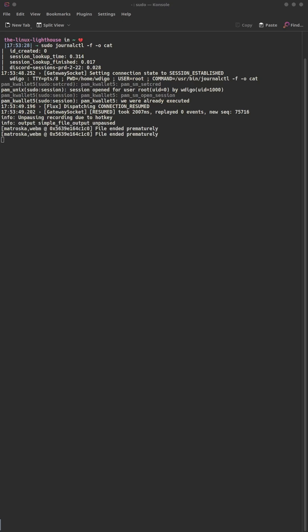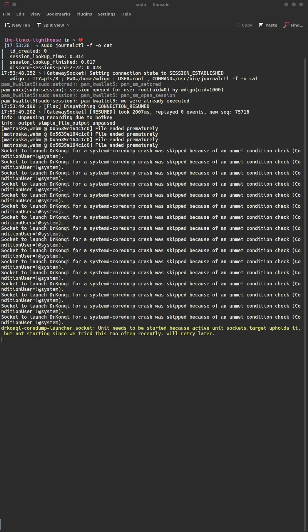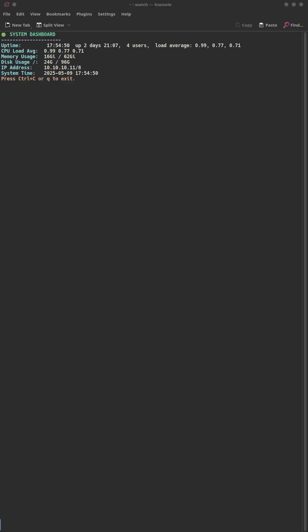Want real-time logs with no garbage? `journalctl -f -o cat` shows only the message body — clean and focused. This is not just a trick; it's a sysadmin superpower. Now your terminal is a live, colored, real-time dashboard.